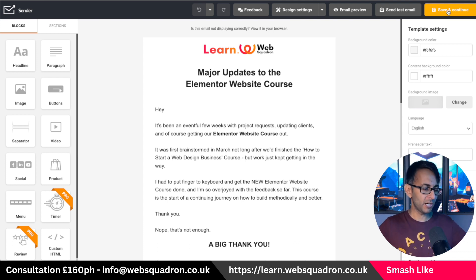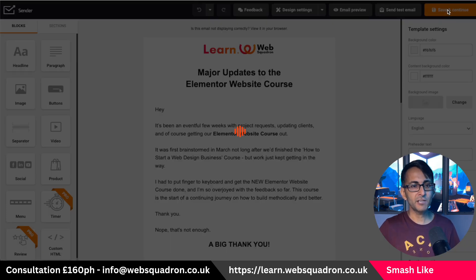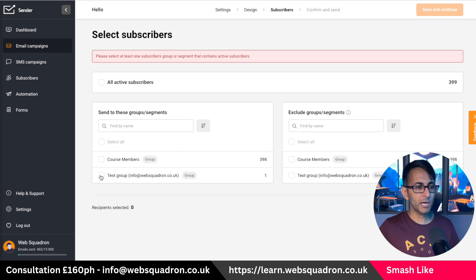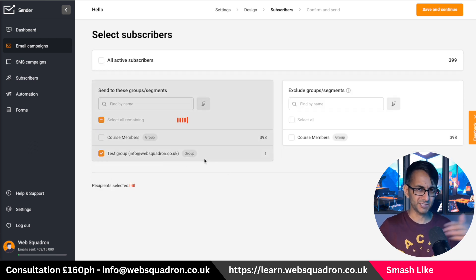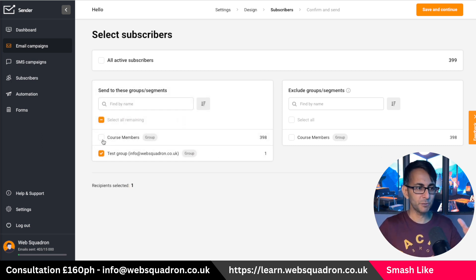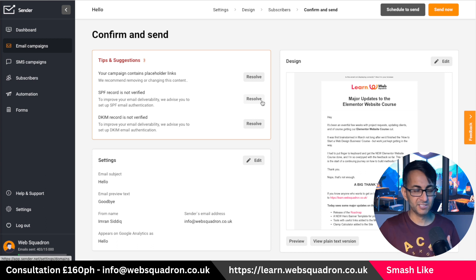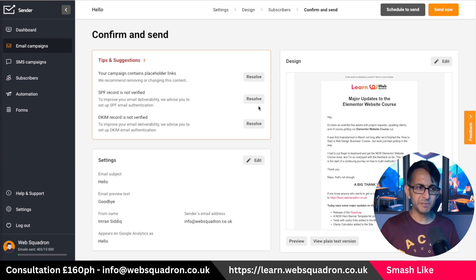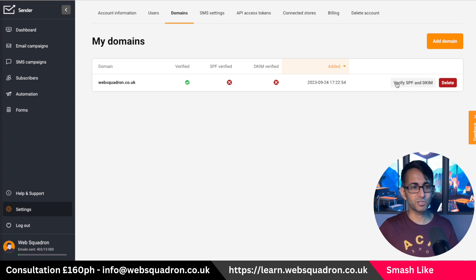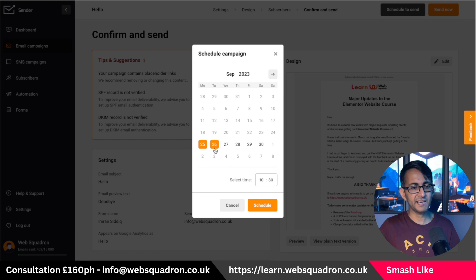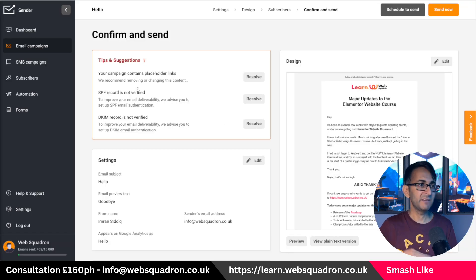There are also features if you want to put a subscribe link on your WordPress website - subscribe now and it will feed through. When you hit save and continue, it will ask where you want this to go. You can send it to the course members or to a test group. You can have as many groups as you want within the 2,500 free limit. You'll get a message about the SPF record not being verified - I did not have an issue with this using SiteGround, but you can resolve it by adding a text record. At the top you have schedule to send - you pick your date and time, hit schedule, and it's done.